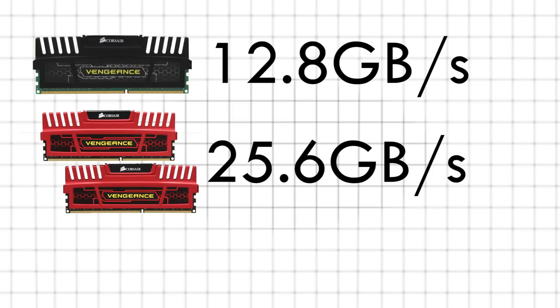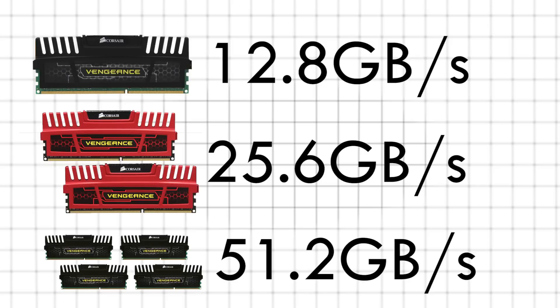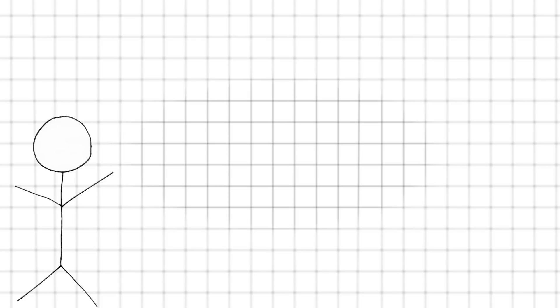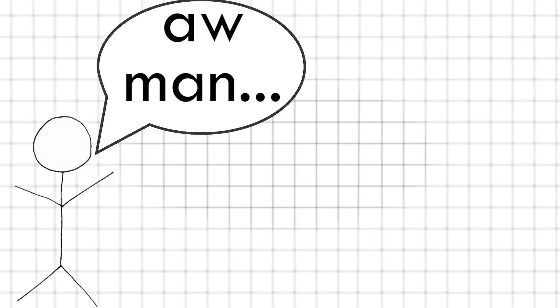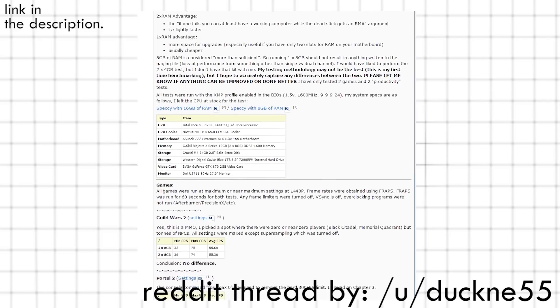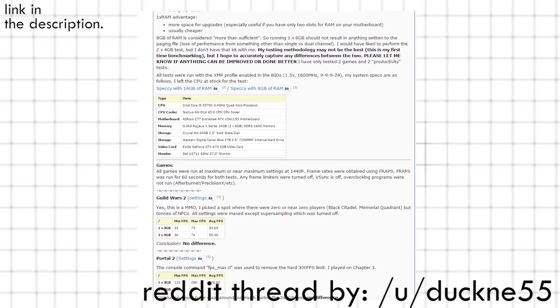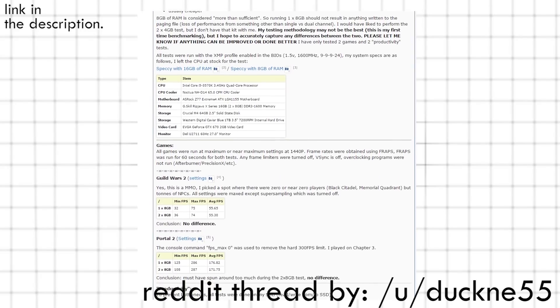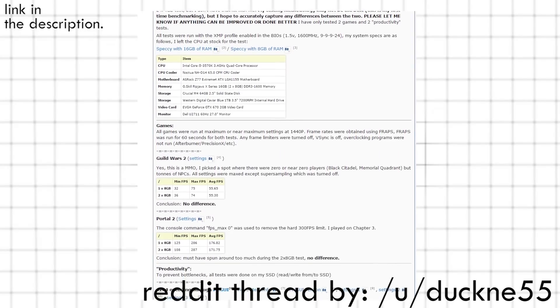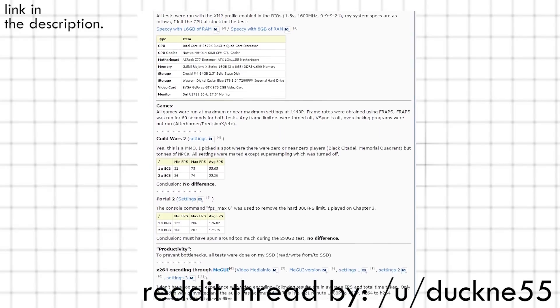In a quad-channel configuration, that will get doubled once again to a whopping 51.2GB per second. Sounds awesome, right? Unfortunately, for reasons that are way beyond the scope of this video, that doesn't always translate to real-world performance. As this fantastic reddit thread has shown, there's a negligible difference between the two under normal circumstances.